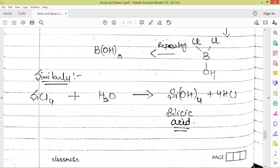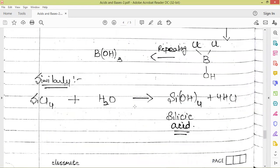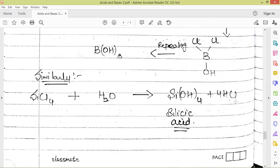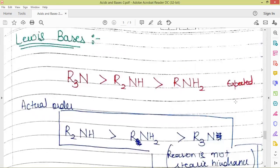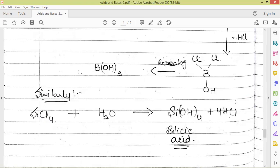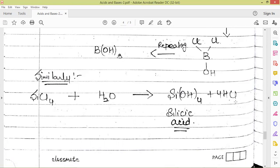Similarly, when we use SiCl4, which is a weak acid, in water, we get silicic acid and HCl. This is how we can get stronger acids when we use some Lewis acid in particular solvents.